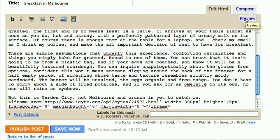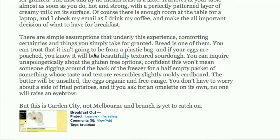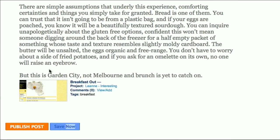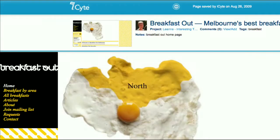That's it! You can now preview your blog. When you are happy with it then publish it. Clicking on the thumbnail will take you to the saved web page.